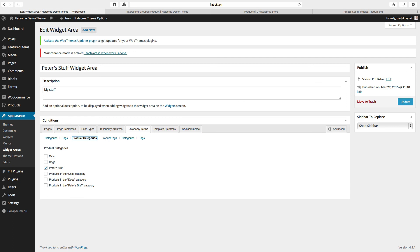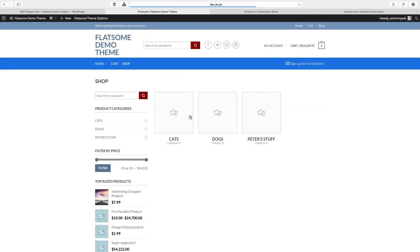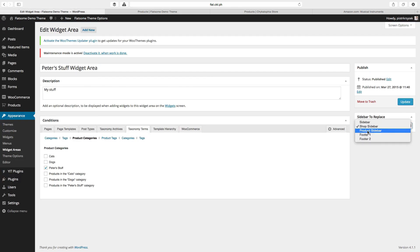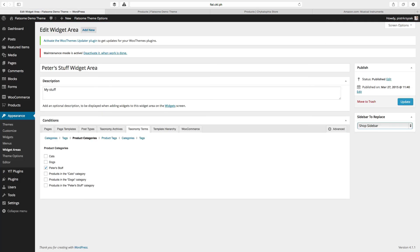Last but not least — and actually probably one of the more important items — is which sidebar you want to replace. This has to be set. Here you can say where it's going to show, but now we have to say what spot of the default sidebars it's going to go into. In my example of Peter's stuff widget area, I'm replacing the sidebar specifically for the product category named Peter's stuff. Because it's a product category, I'm replacing the shop sidebar. So I have to set this to shop sidebar.